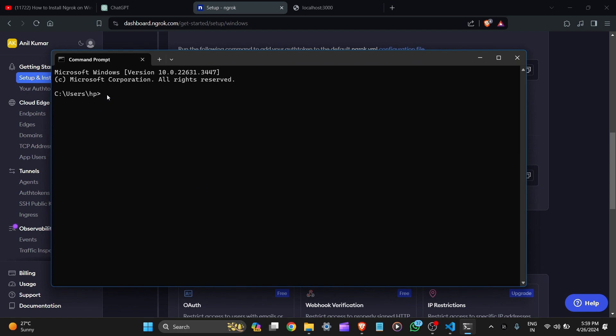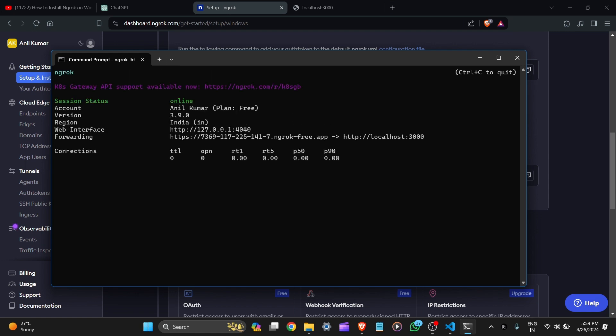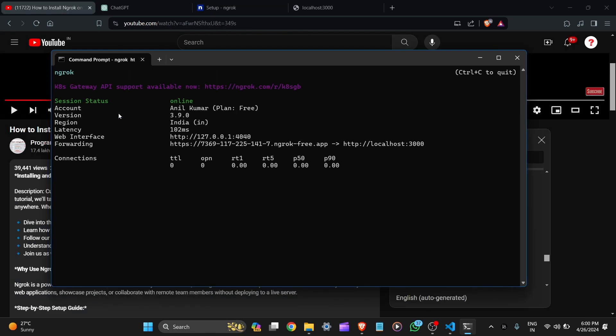Type here ngrok space http and port number is 3000. And hit enter. You can see this kind of interface of ngrok and session status. It is forwarding to this URL if you want to use and expose your applications.